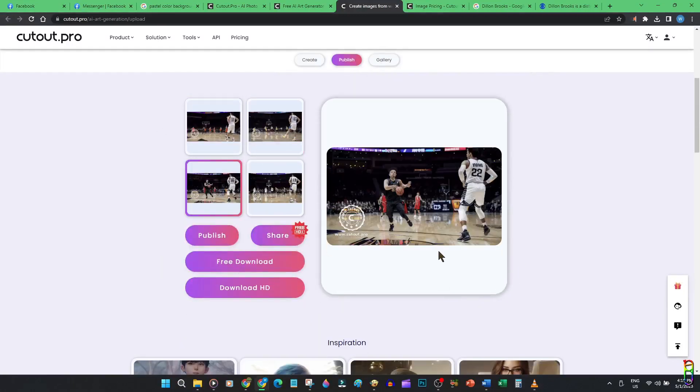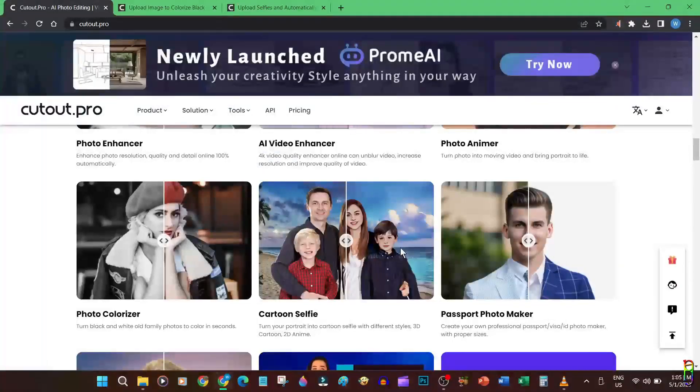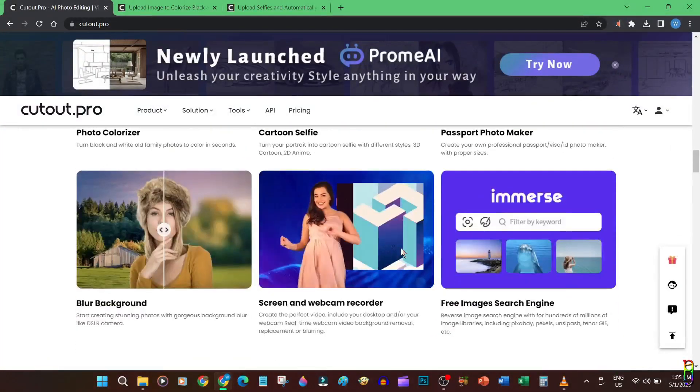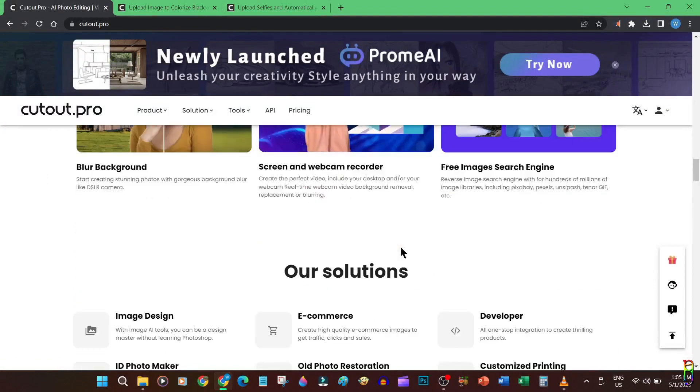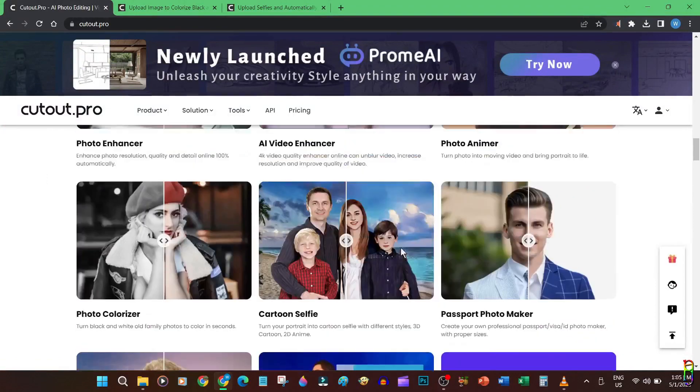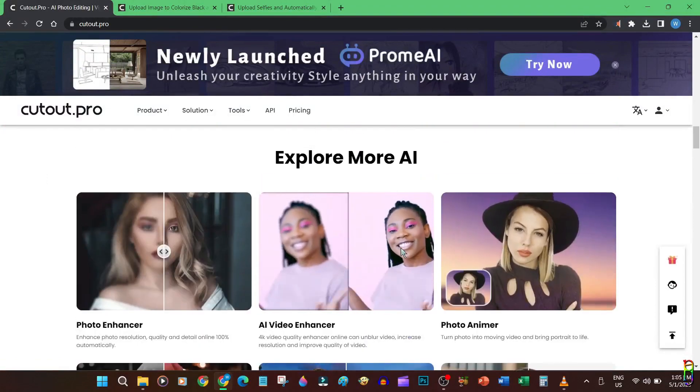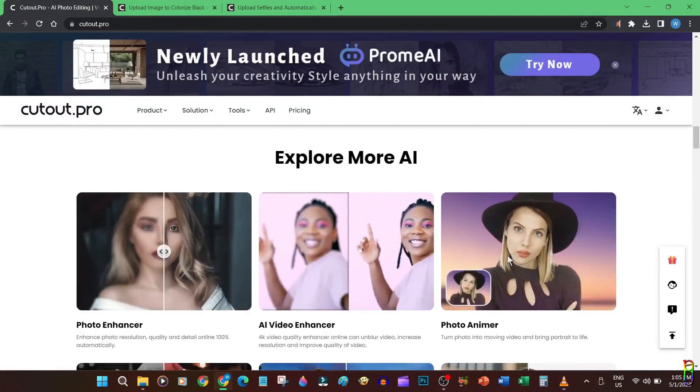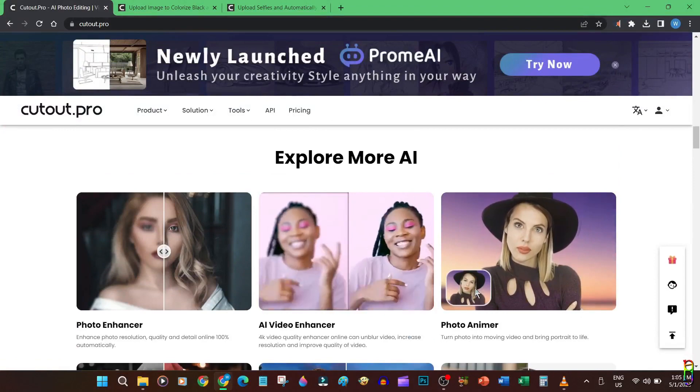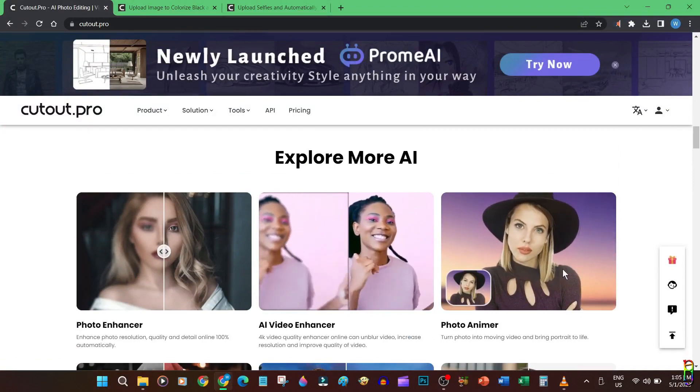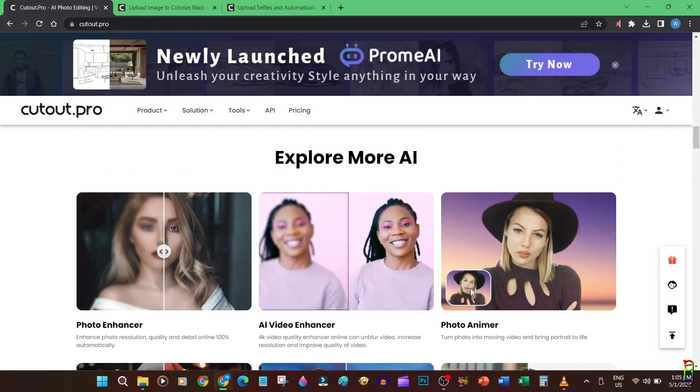All in all, I think the Cutout Pro offers a very good deal here if you are in need for AI image and video enhancements. I highly recommend it. If you enjoy this video, give me a thumbs up. If it has helped you in any way, please do consider subscribing to the channel. Thanks for watching.